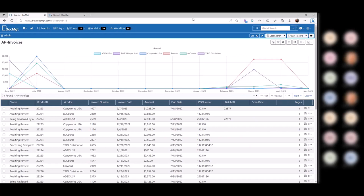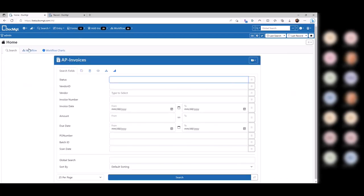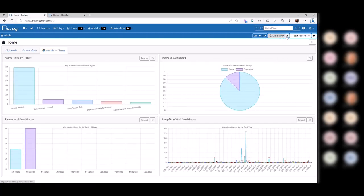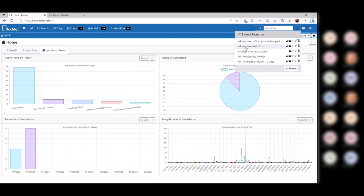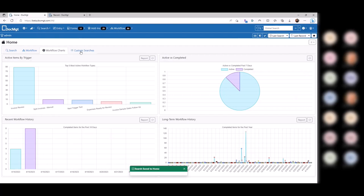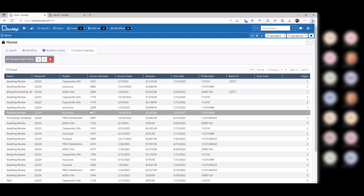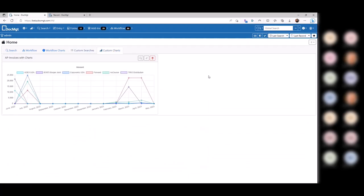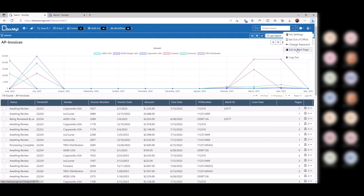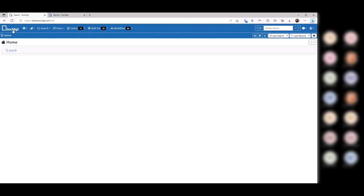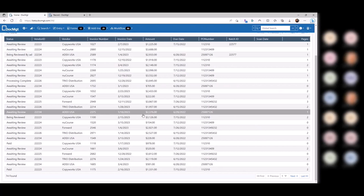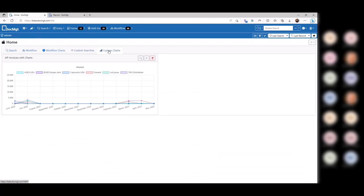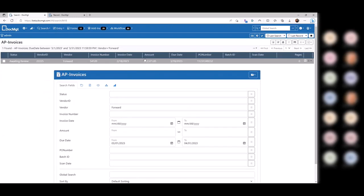You can then go one step further and embed this onto your home page. On the home page, you can do searches, look at your own workflow, and embed things such as search results. Next to the share link for 'AP invoices with charts,' I have two options: put the search on my home page or the chart on my home page. Once added, a new tab comes up. I could also then embed the chart for custom charts on the homepage. If that's their go-to search, they can set it as their start page — every time they log in, they'll come right to that search. If you click on a chart item, it'll actually break it down and show you the underlying records.